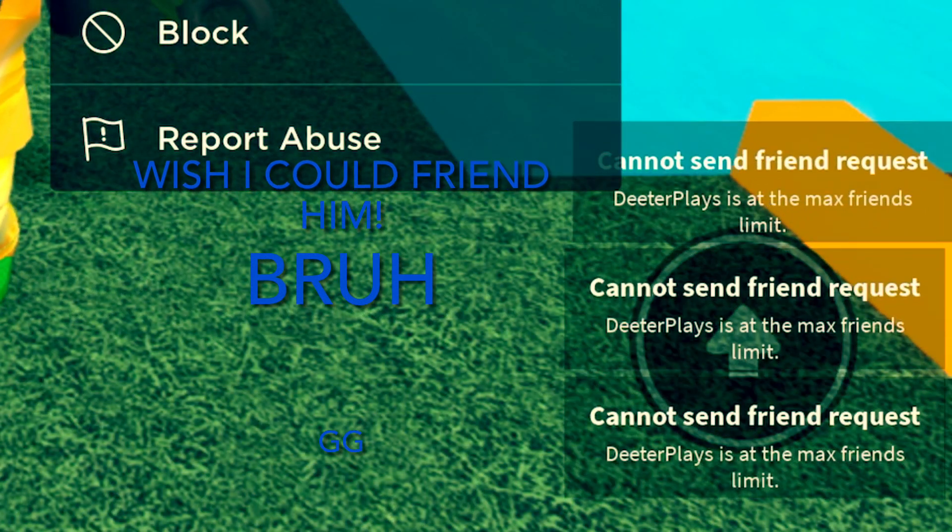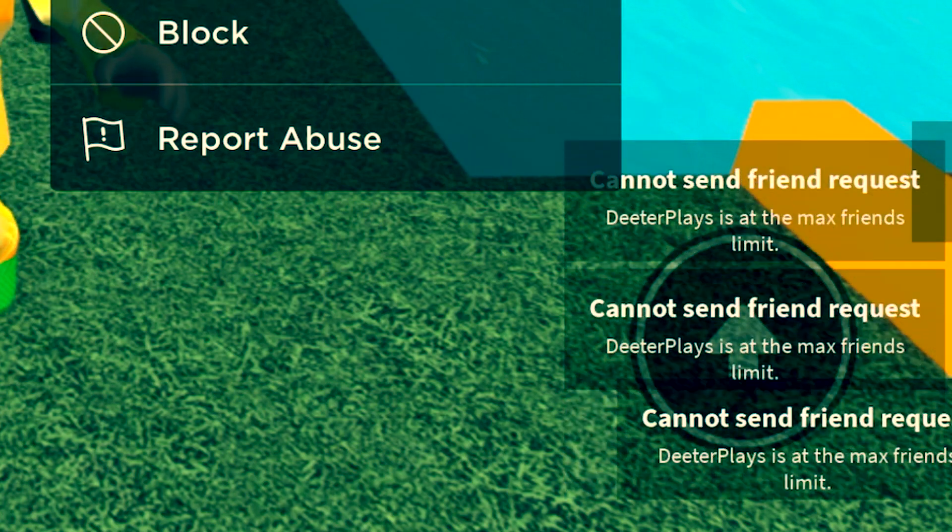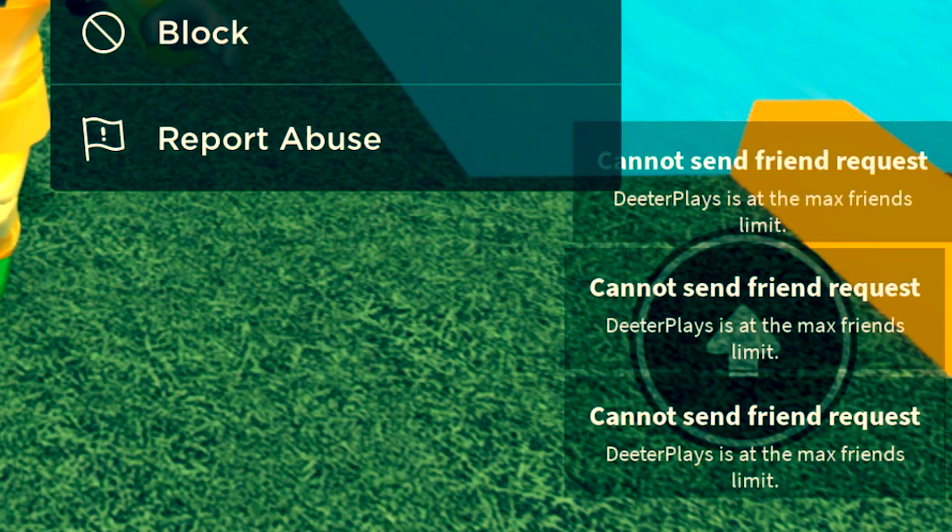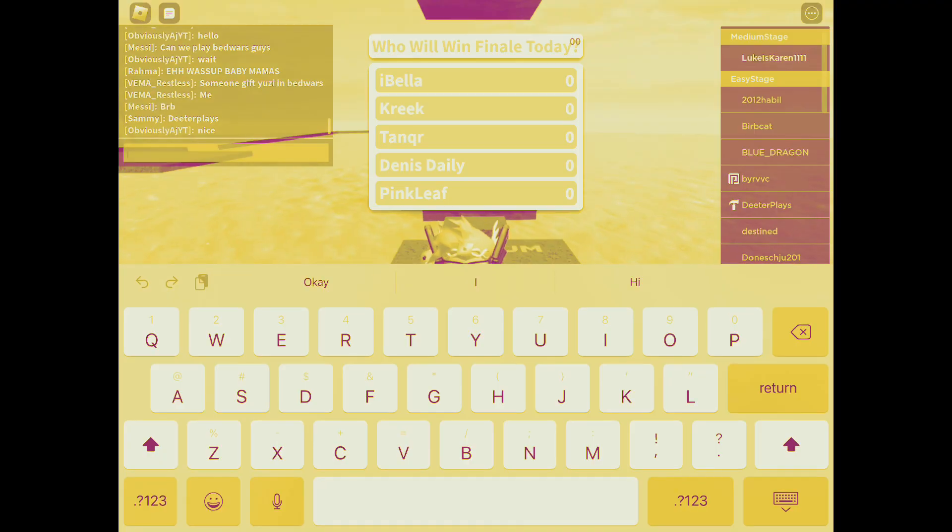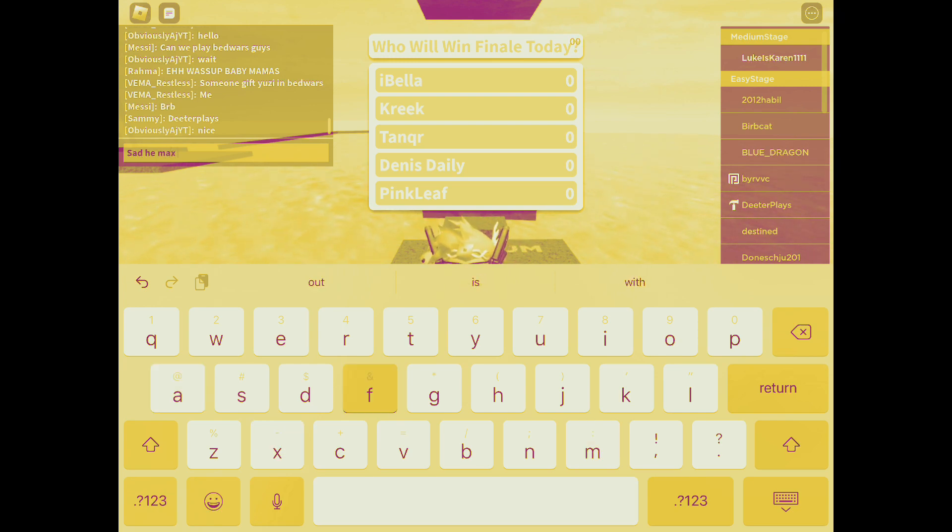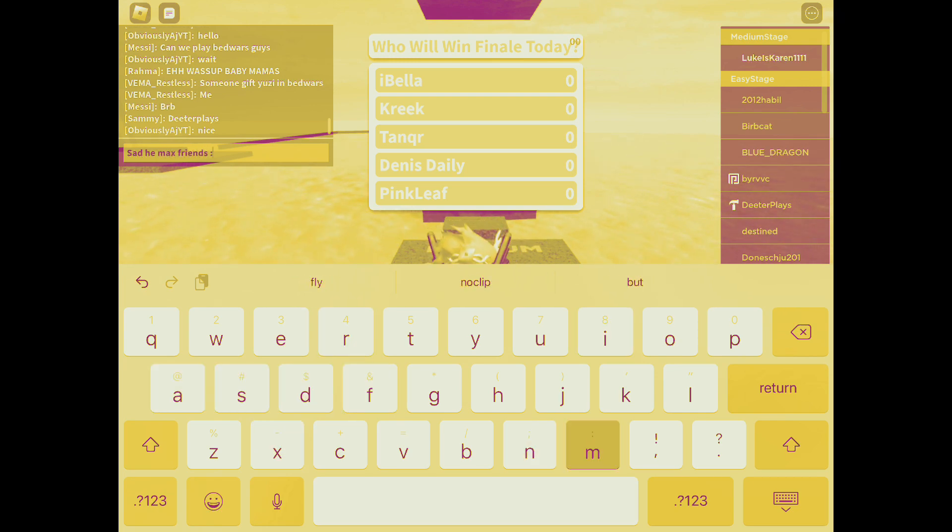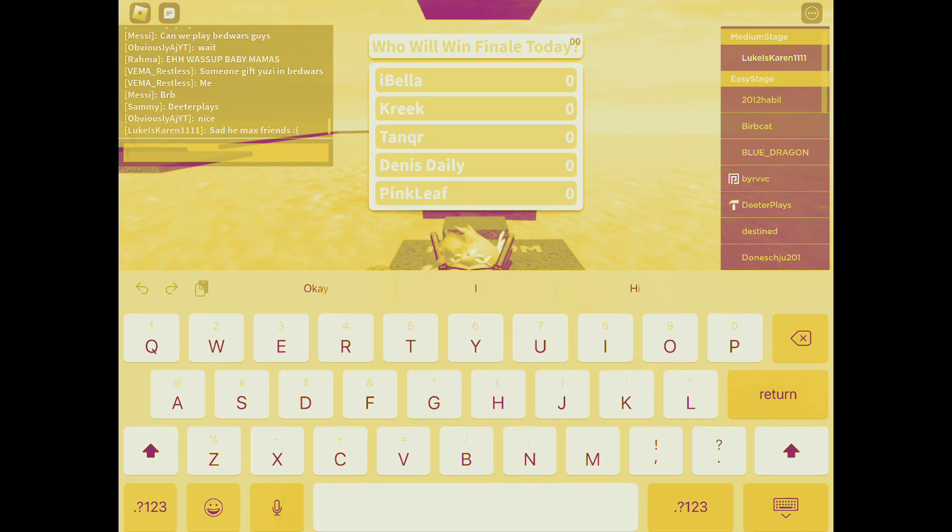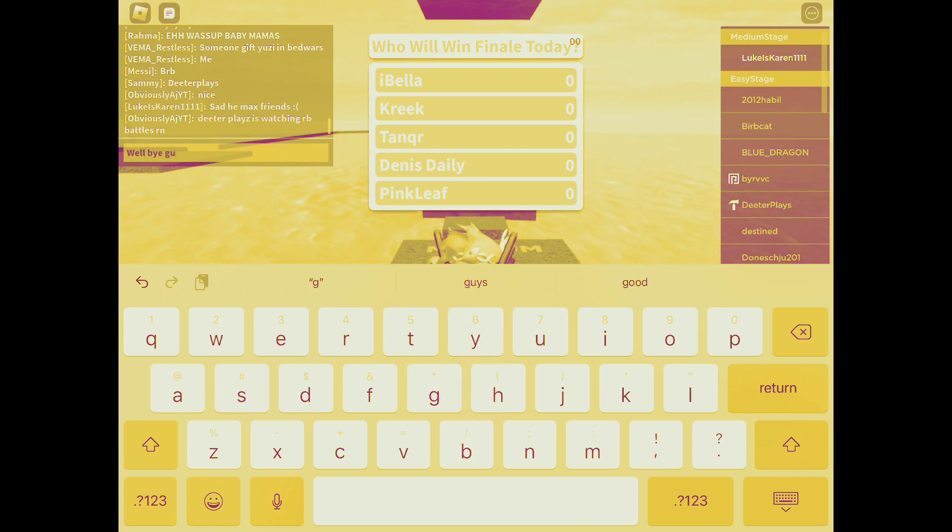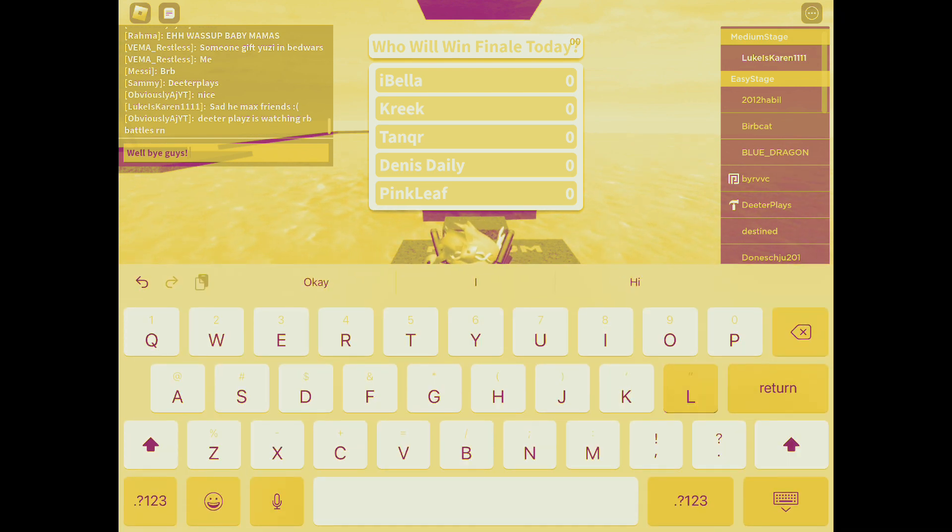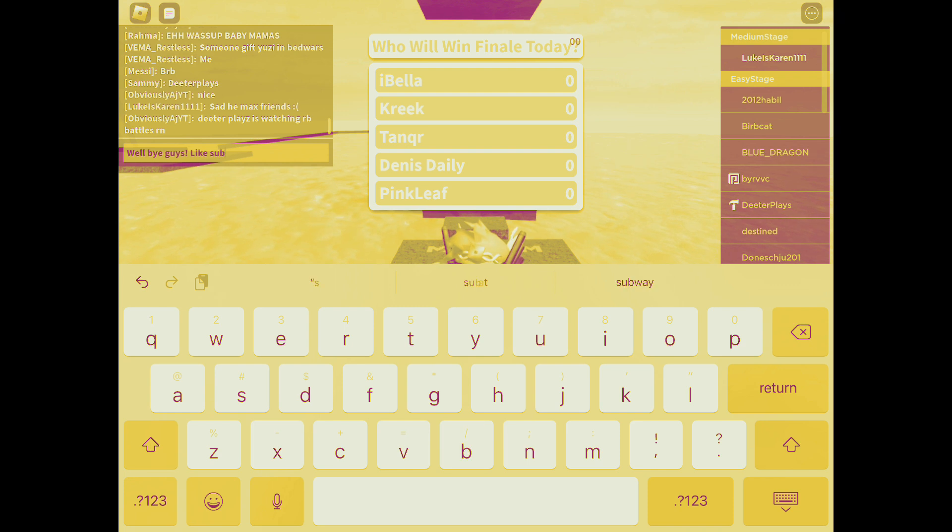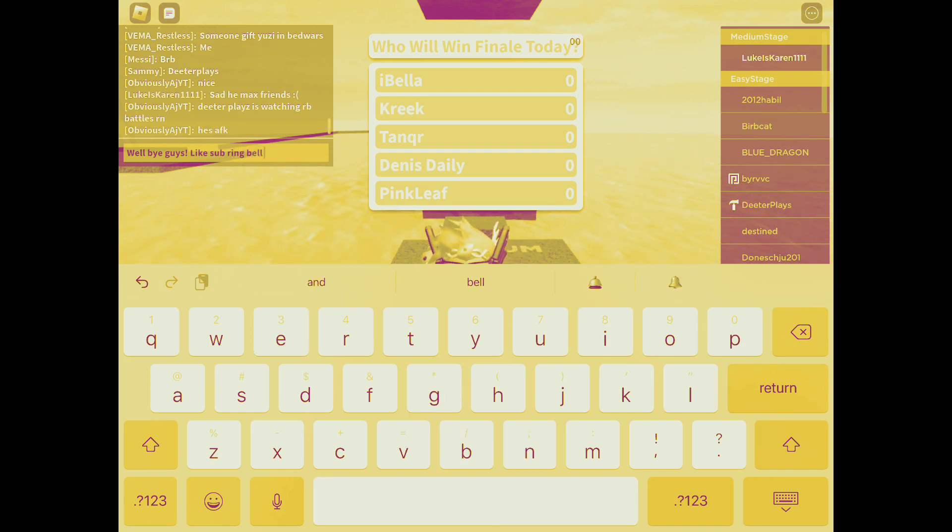Basically it's big channel news. I hope you like Dita Plays and his channel. Sadly we can't friend him because he's at max friends, but he's a good YouTuber. I think he is.